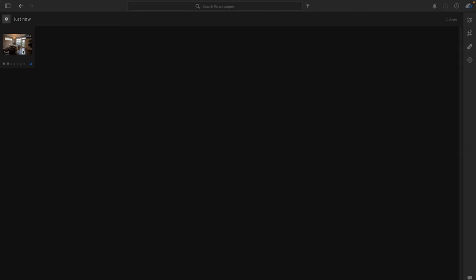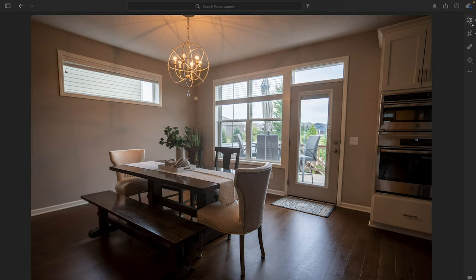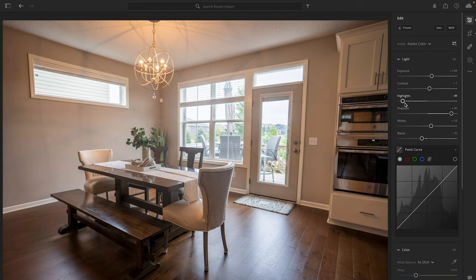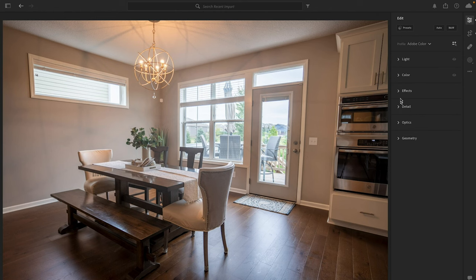Here we have our HDR image. There's still some work to be done — it's still a little bit dark on the interior, however the outside exposure is looking pretty good through the windows. From here I'll go to my sliders, increase the exposure, lift the shadows a bit, drop some highlights, and change the white balance to a little bit cooler since it feels a hair too warm.